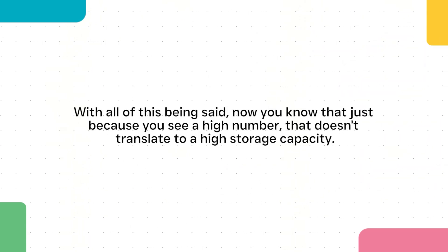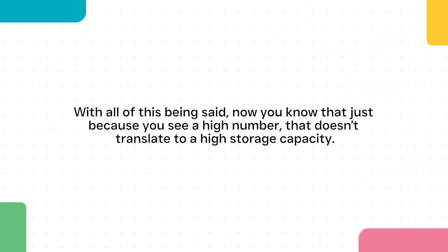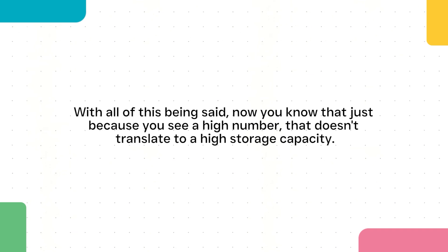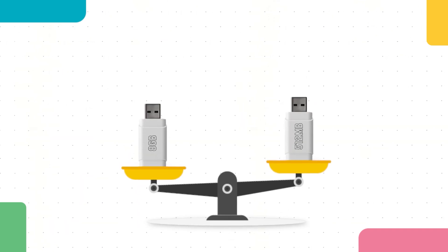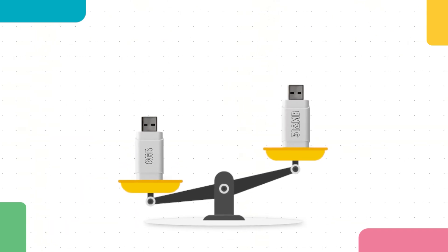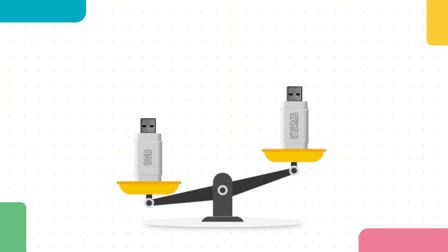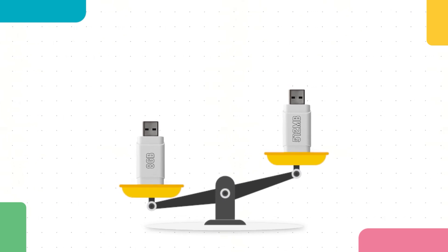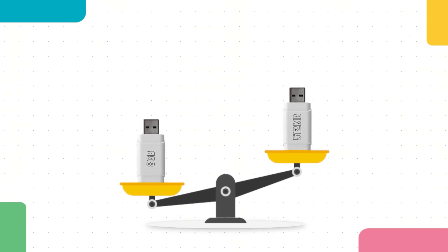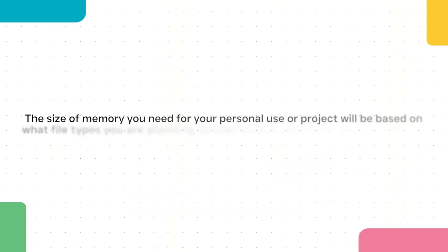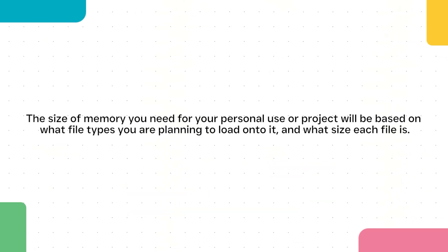With all of this being said, now you know that just because you see a high number, that doesn't translate to a high storage capacity. As we've learned, a 512 megabytes flash drive cannot hold nearly as much data as, for example, an 8 gigabytes flash drive. Make sure to pay attention to the unit of measurement.